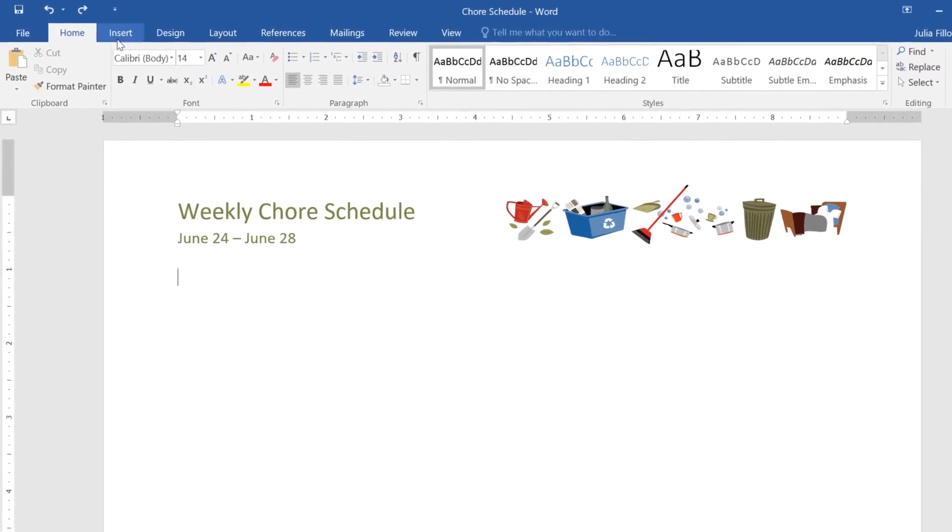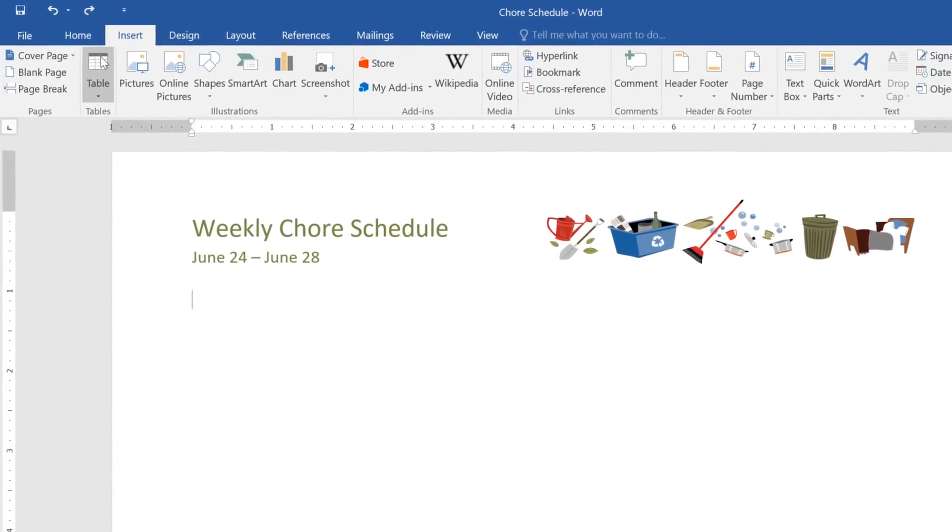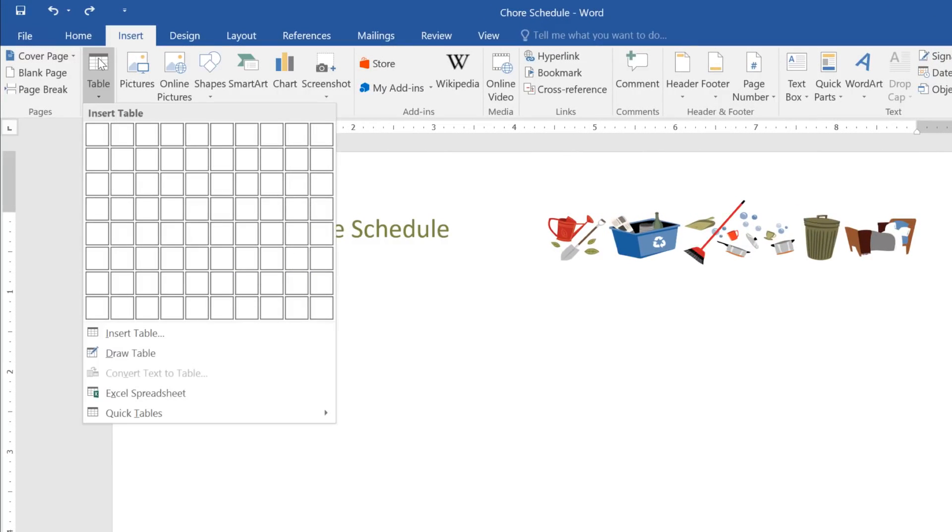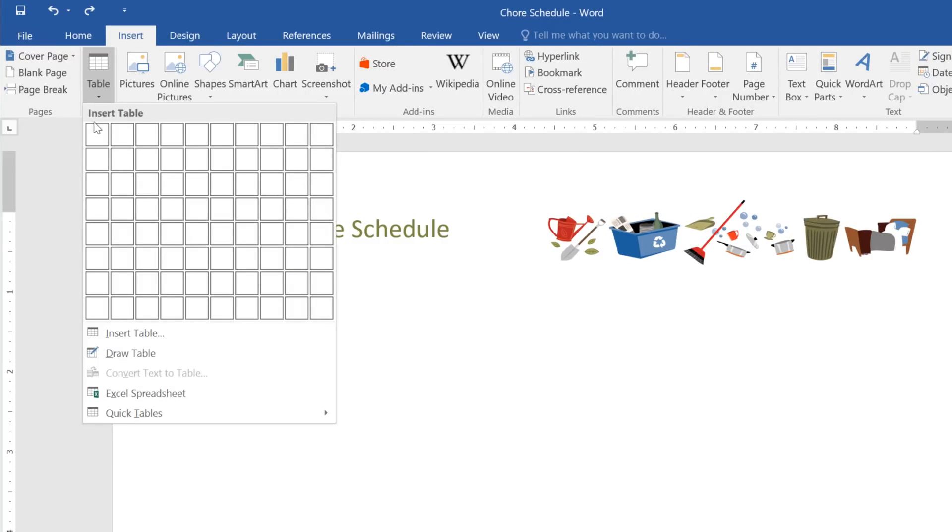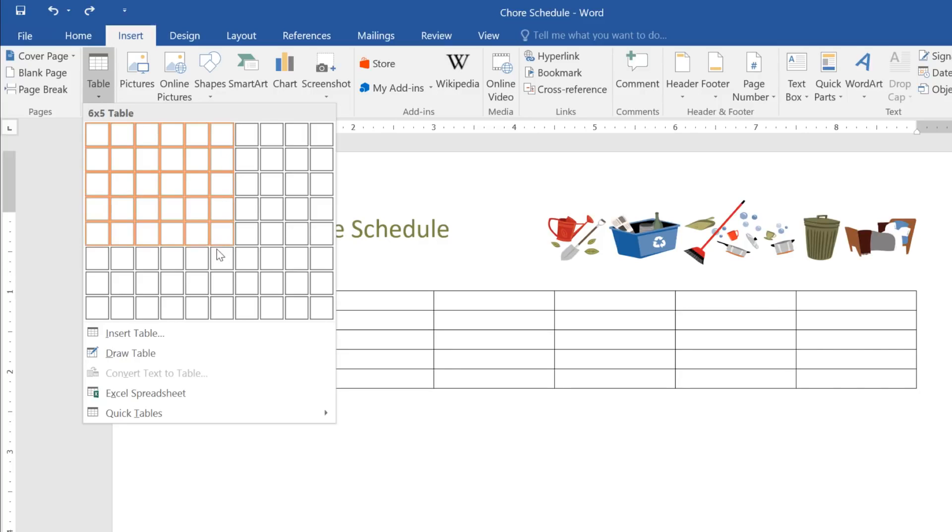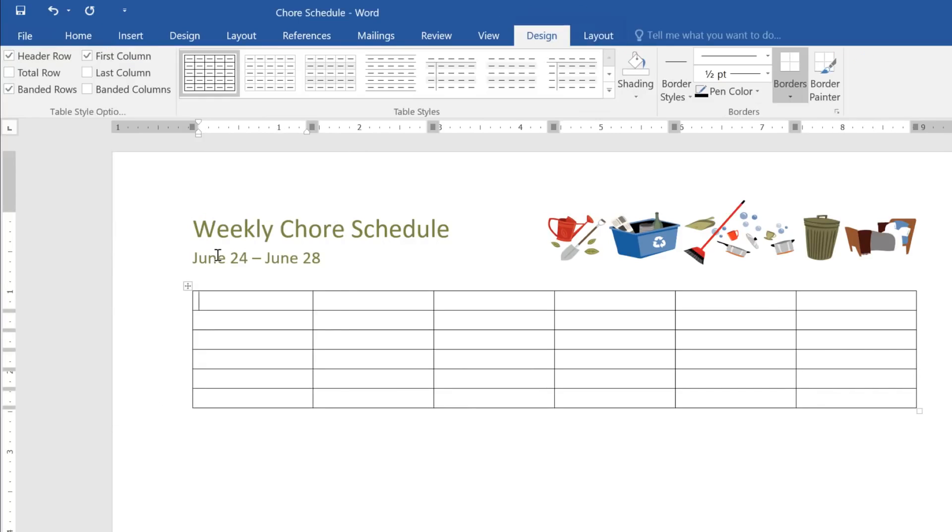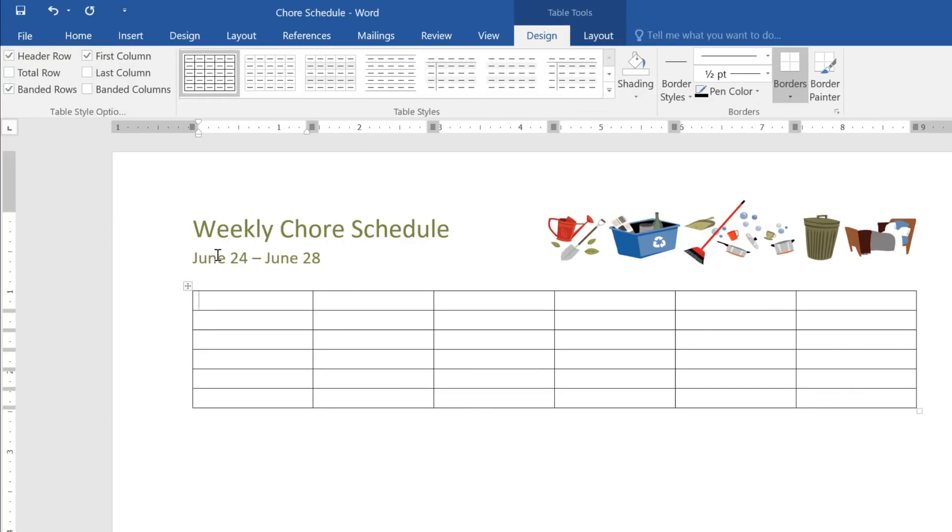To create a new table, just go to Insert, Table, then mouse over the grid to select the number of cells you want. My table's going to be pretty big—six columns by six rows. Now click, and the table appears in your document, where you can start entering your information.